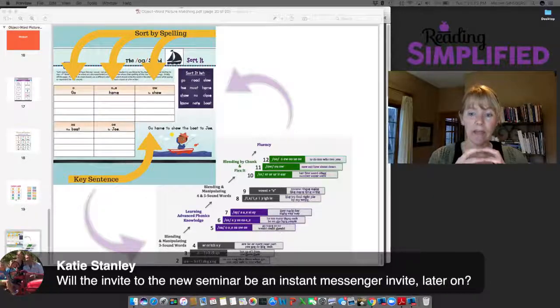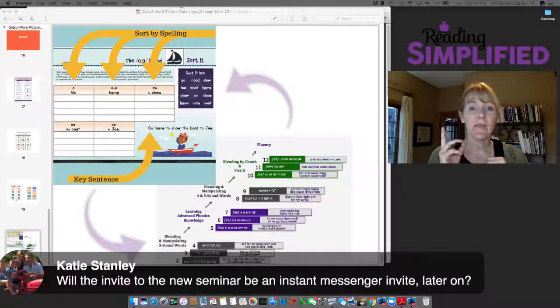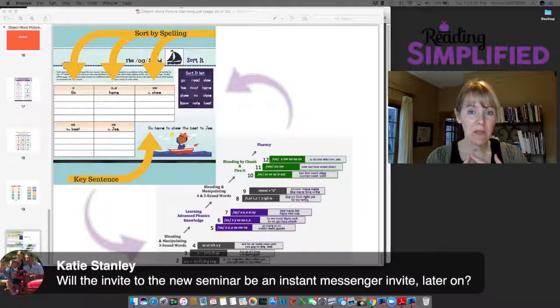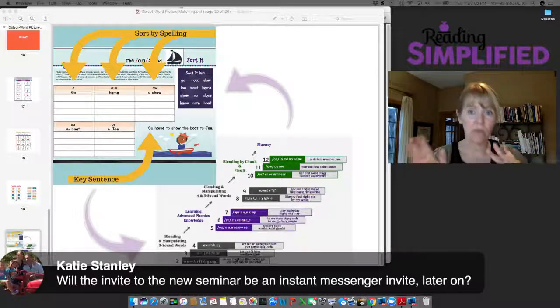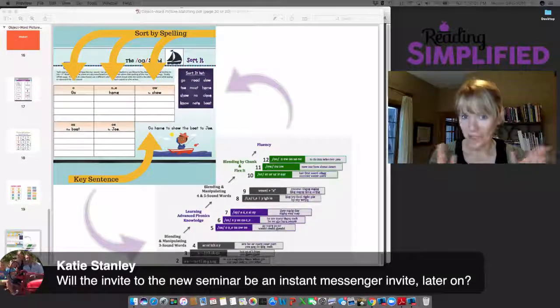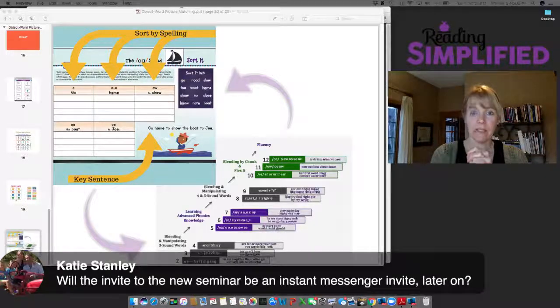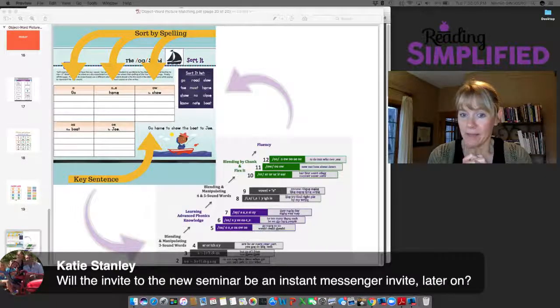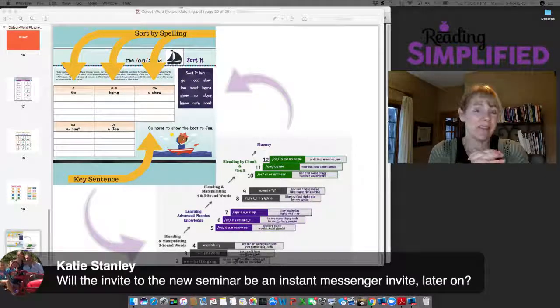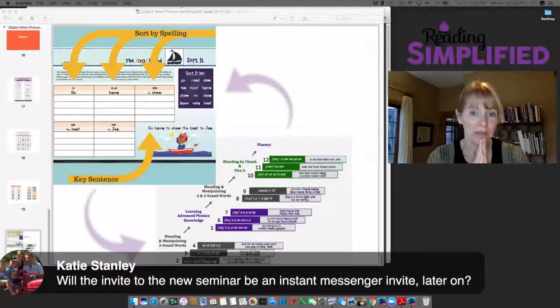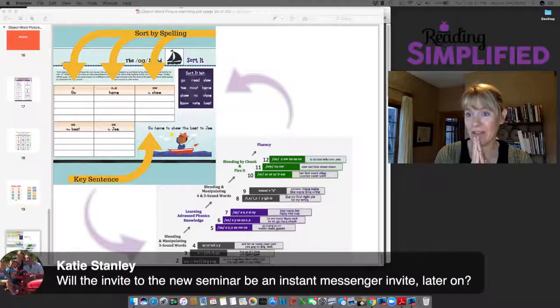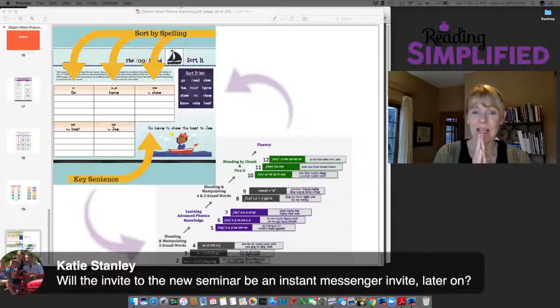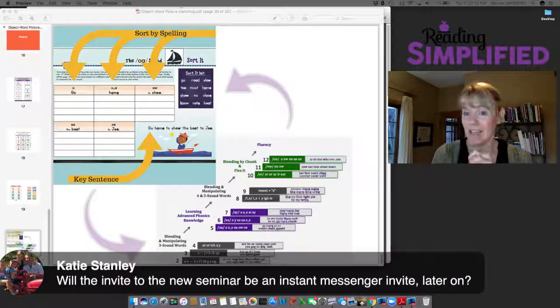Katie's asking, will the invite to the new seminar be an instant messenger invite later on? Yes, if you're active on the email list you will get an invitation that way. You'll also get an invitation through messenger. If you can't attend live, then stay tuned for the replay because there will be a replay and we're gonna have a lot of freebies for that as well.